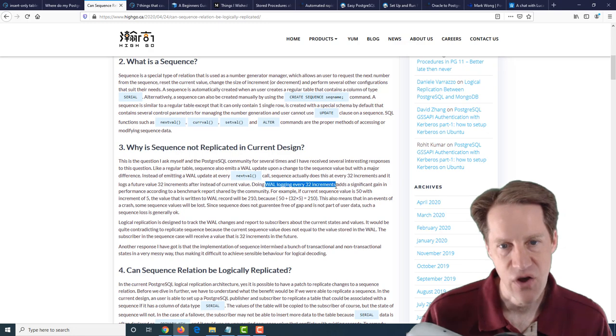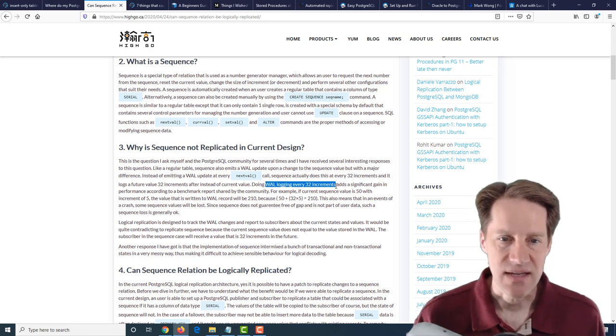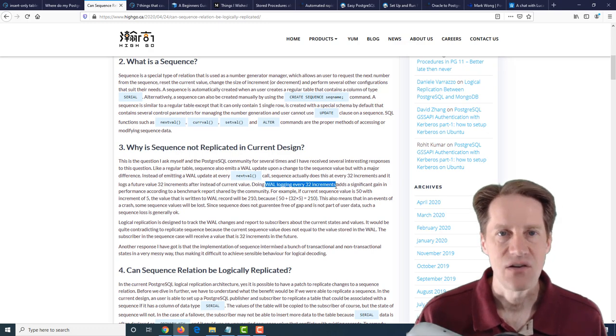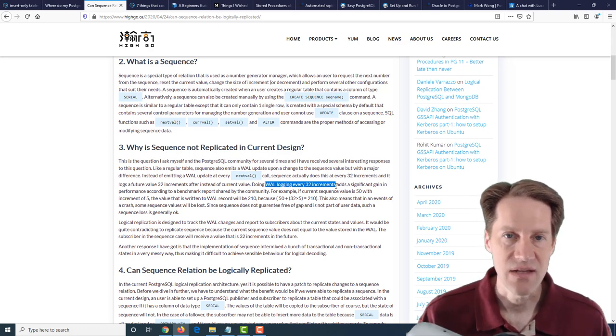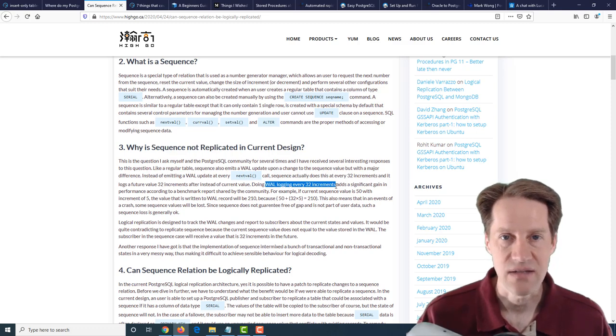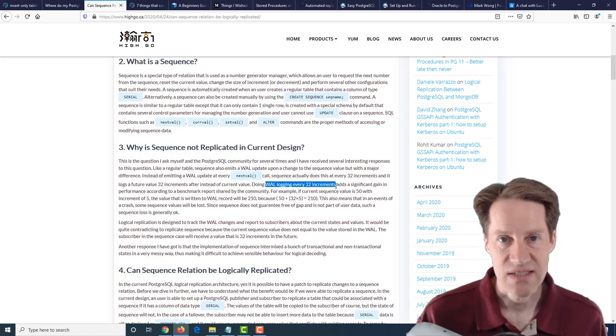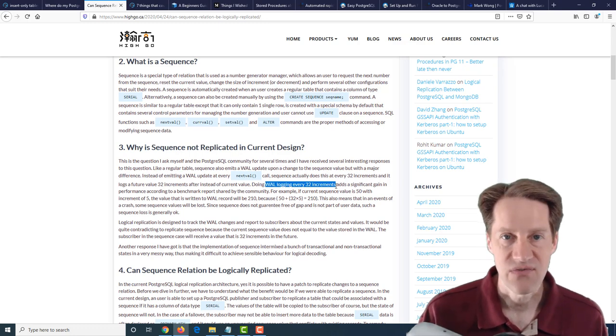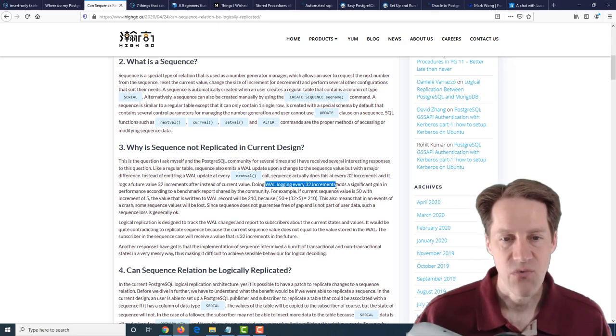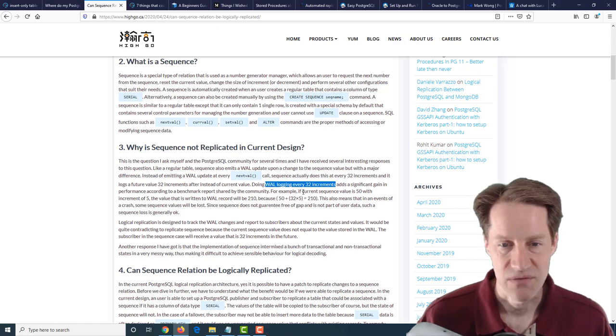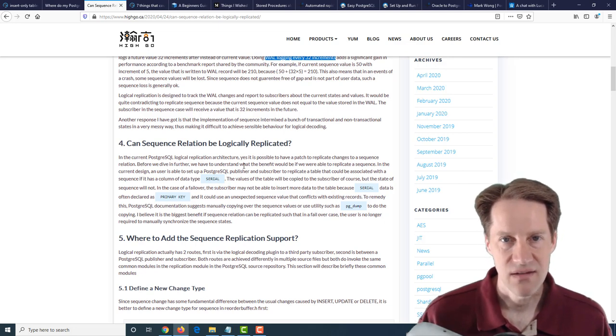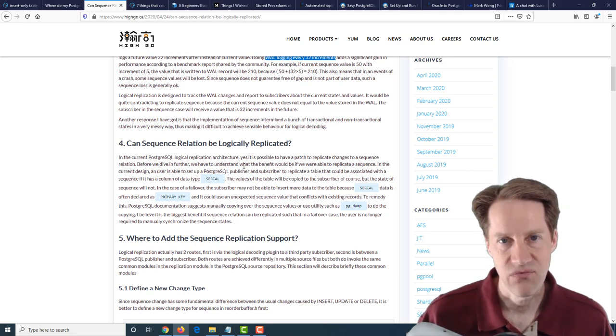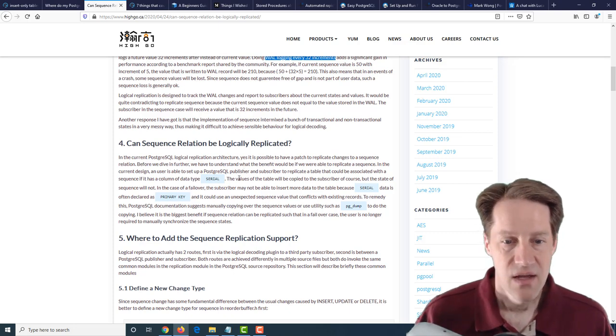And then it's going to wait until 32 more increments pass before it logs again. And again, it logs 32 increments ahead. Now, the reason it does this is because sequences are not guaranteed to have no gaps. For example, you can see this if you do an insert and have an error into a table. You can see that the next time you have a successful insert, you will have a gap. You won't have those failed inserts. And the reason that they do this is for performance, so you don't have to write to the WAL as much.